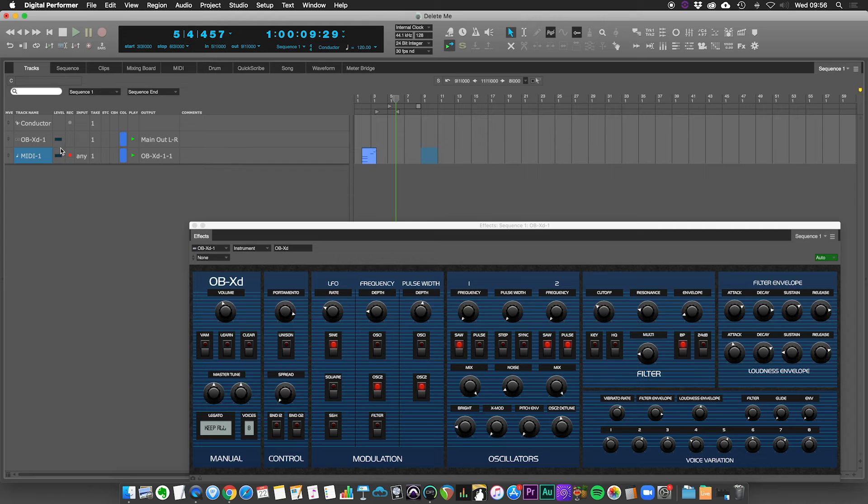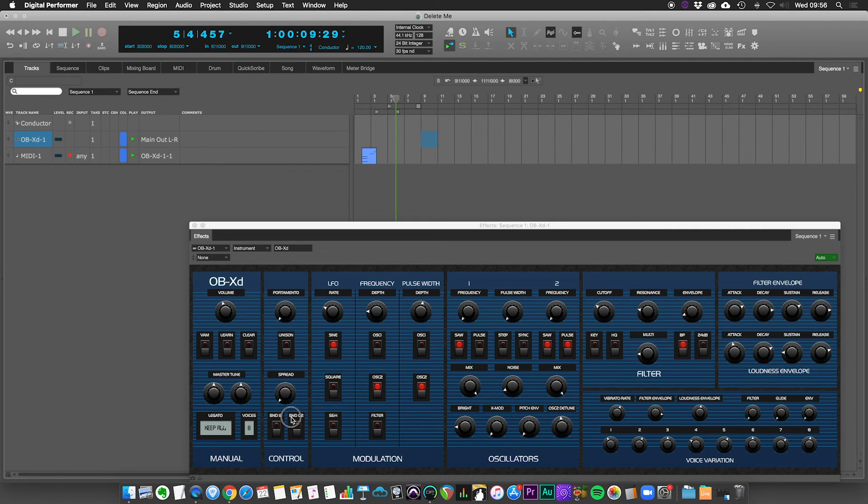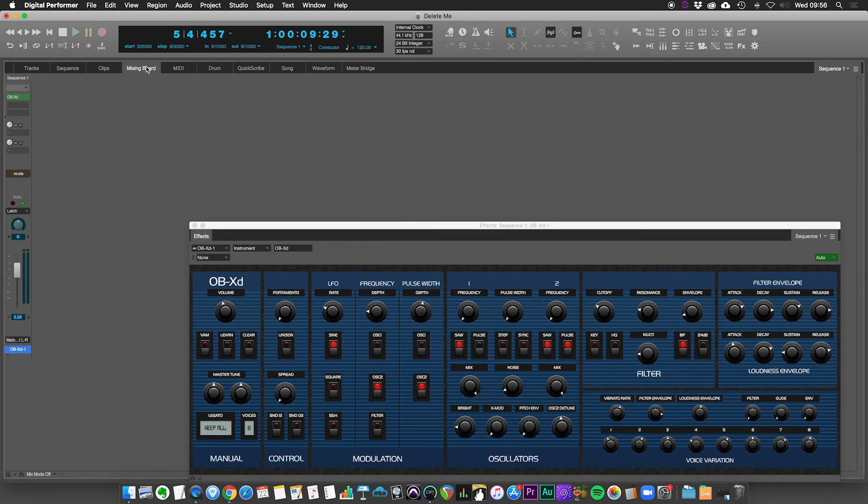If you need to add effects to this synth, let's just turn the portamento down. That's a bit extreme. If we go to the mixing board, we'll see that we have the synth track here.